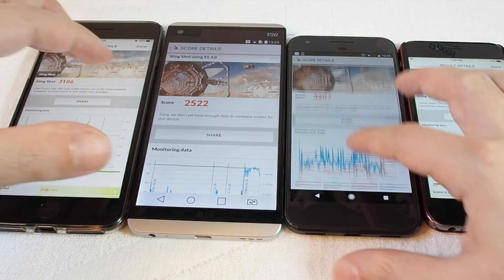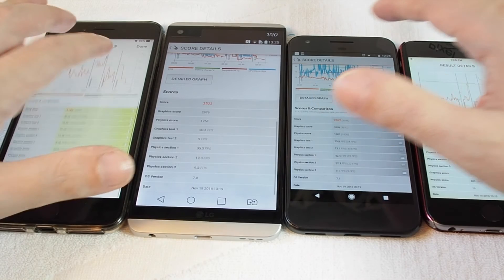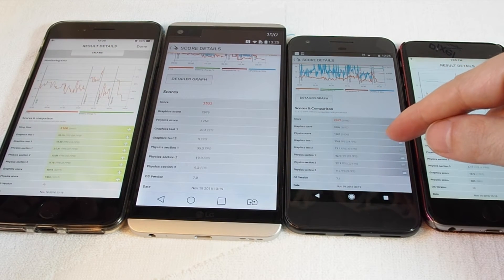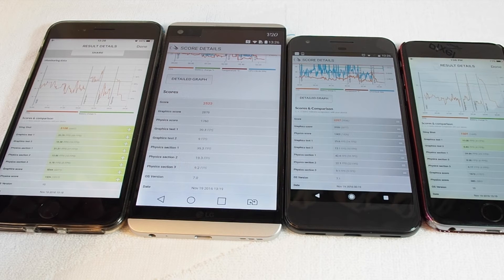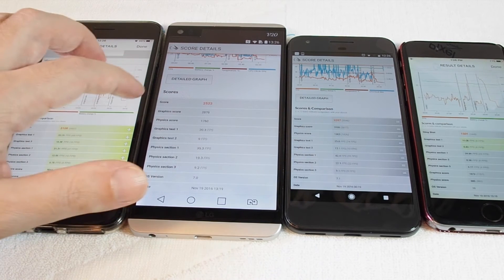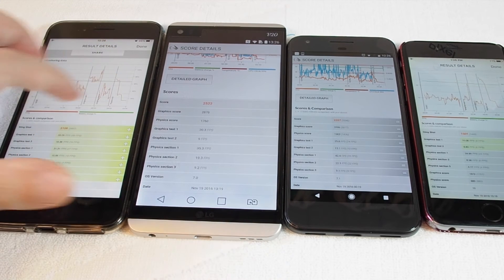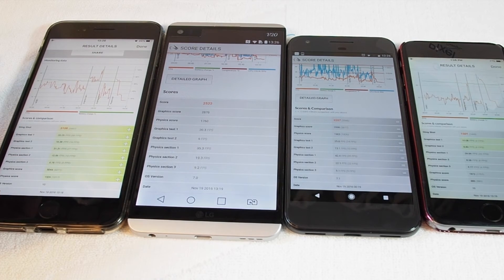Let's look at the frame rates. In Graphic Test 1, the Pixel was at 25.5 frames per second, the iPhone 6 was only 10 frames per second, the V20 was at 20 frames per second, and the iPhone 7 Plus was actually the highest at 33 frames per second.